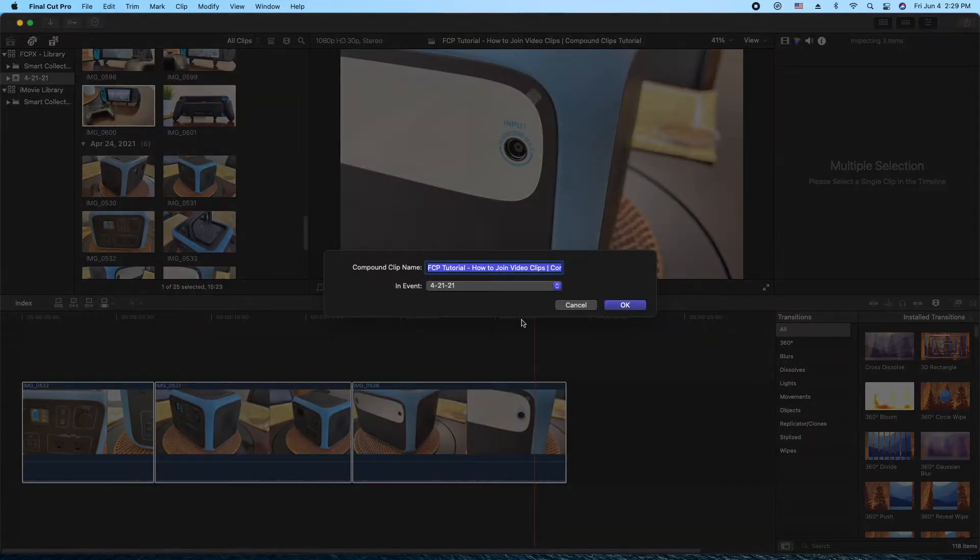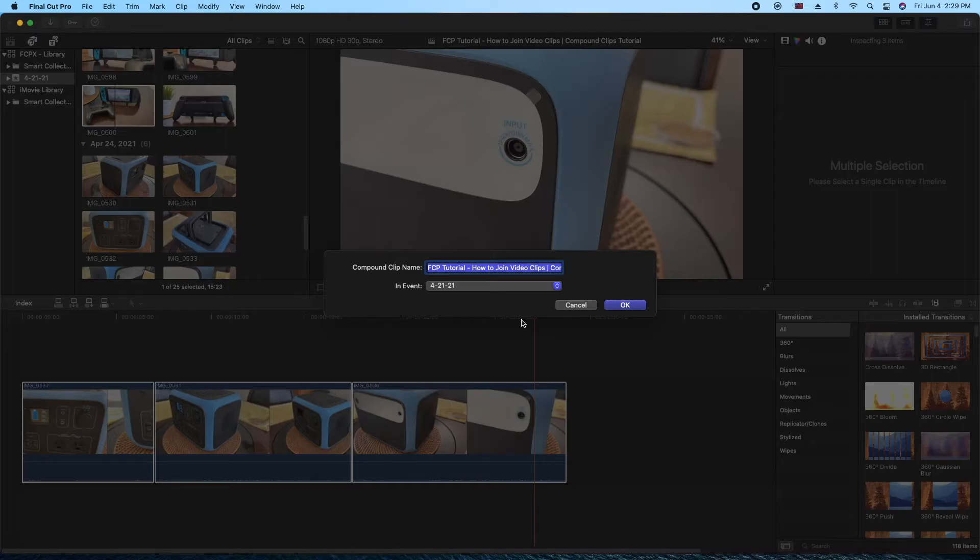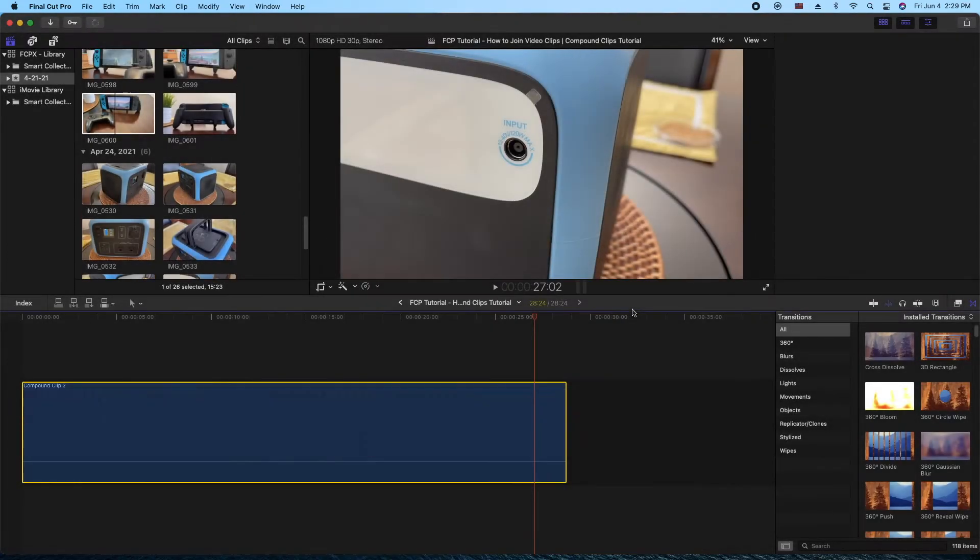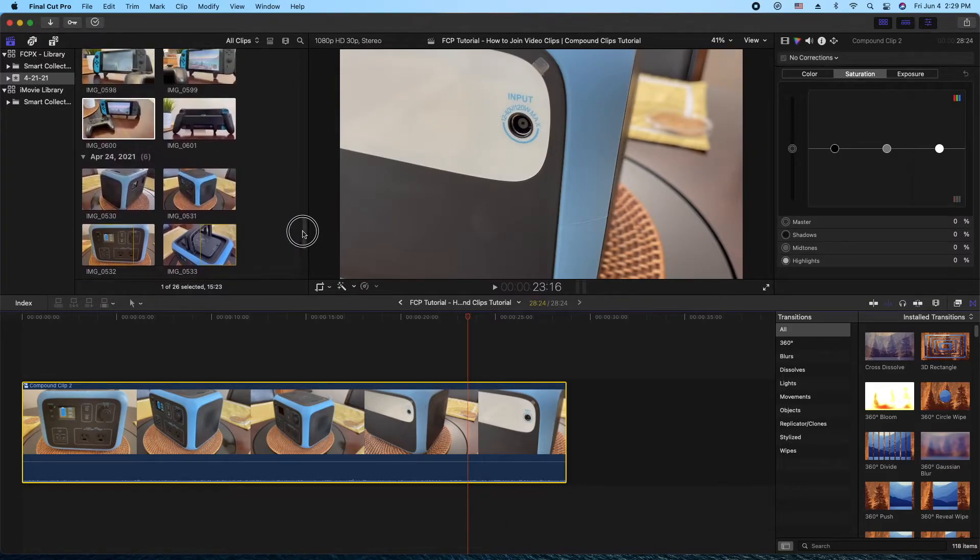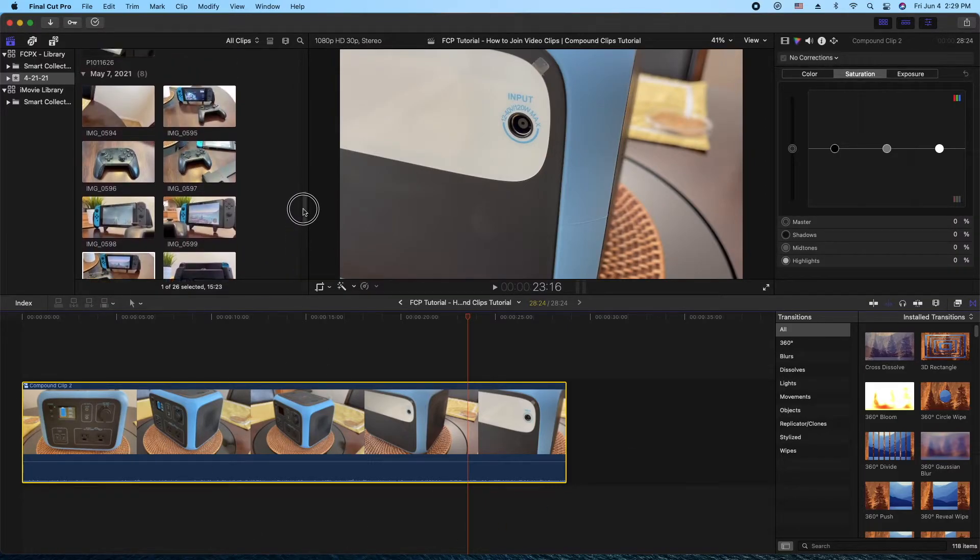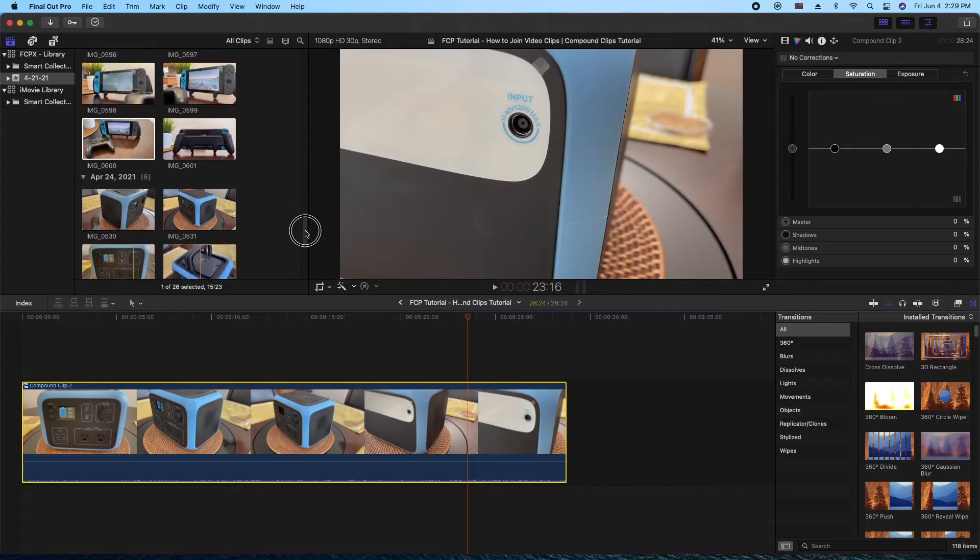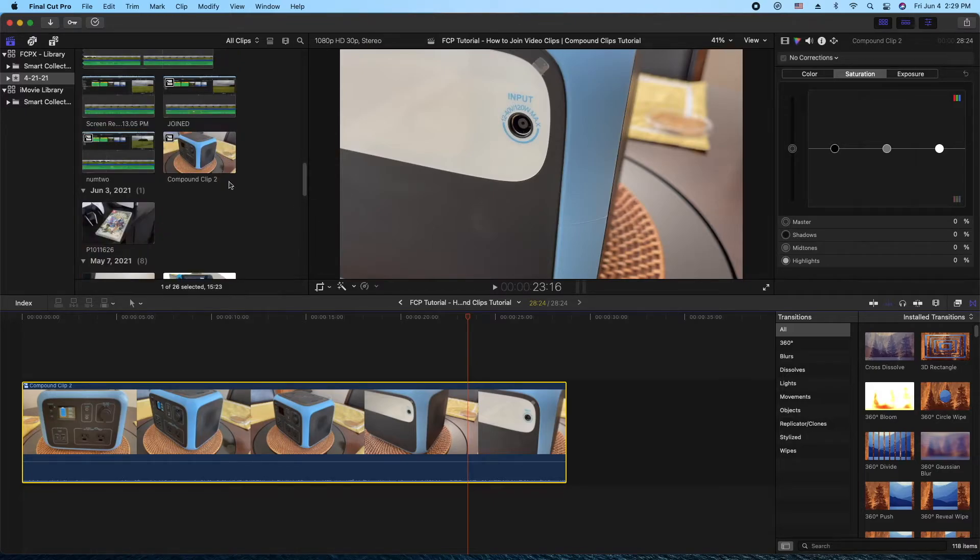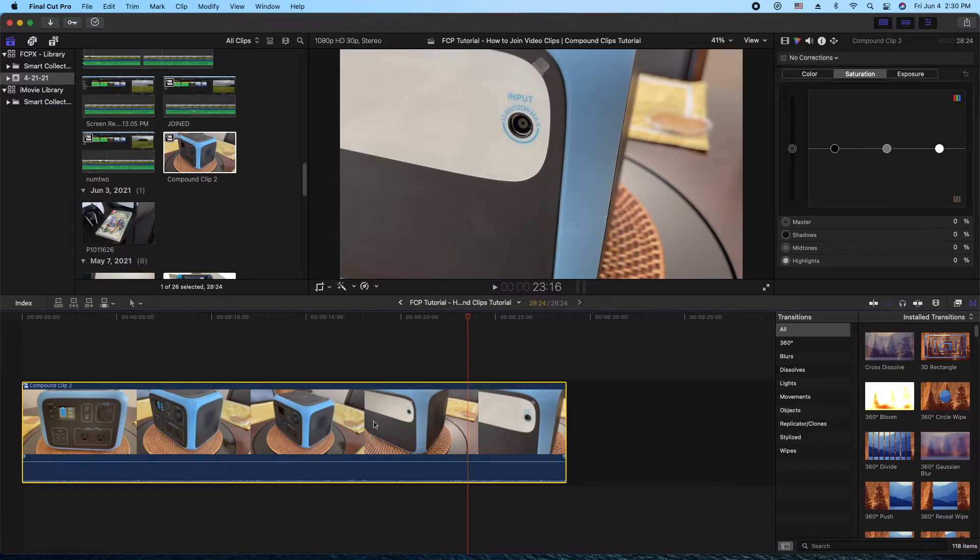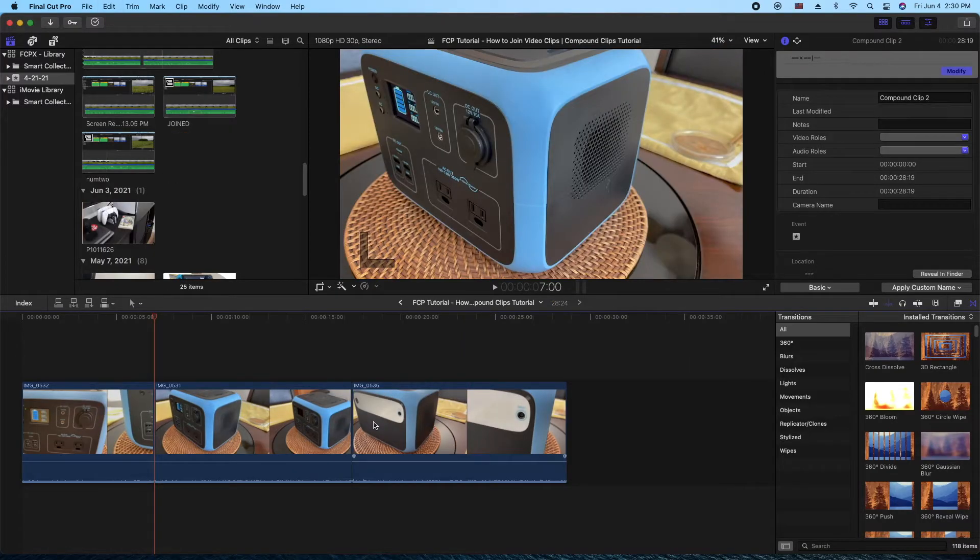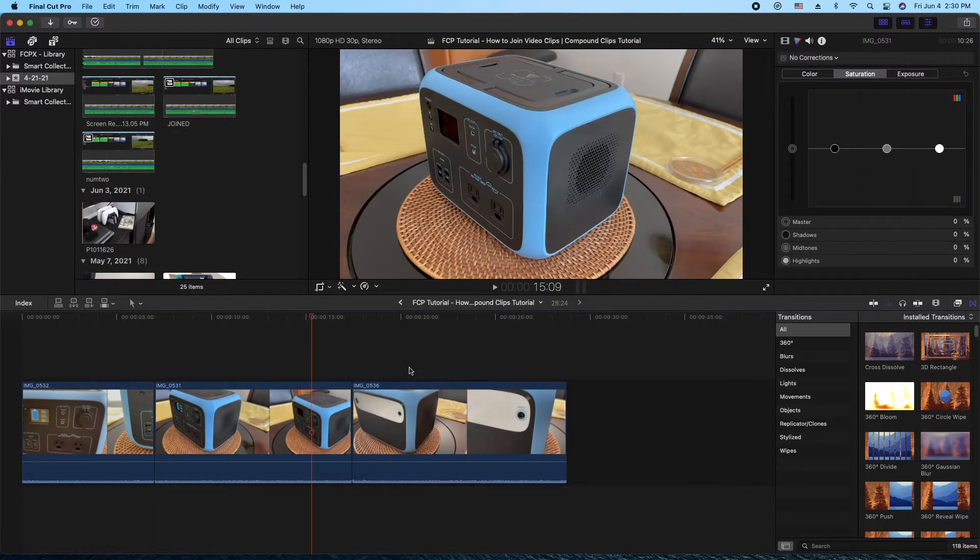So after you select compound clip, you're going to get this pop-up here that's going to ask you to name the clip. So you're going to have to name it and say okay. Now this clip will be combined into one and it's also going to be stored up here in your media bin right there. See it? Compound Clip 2. And if you need to undo it, just do Command Z and it'll undo it for you.